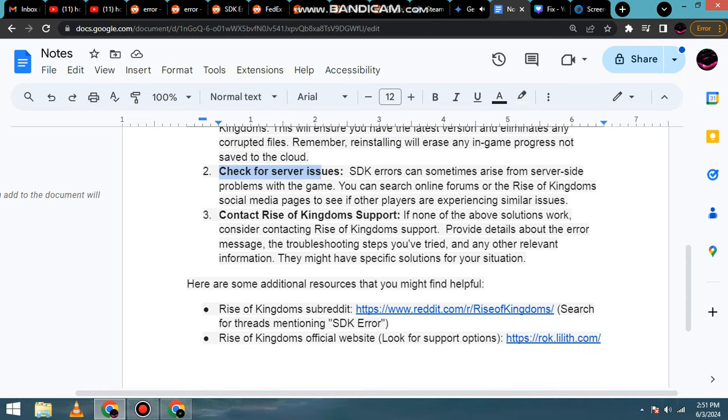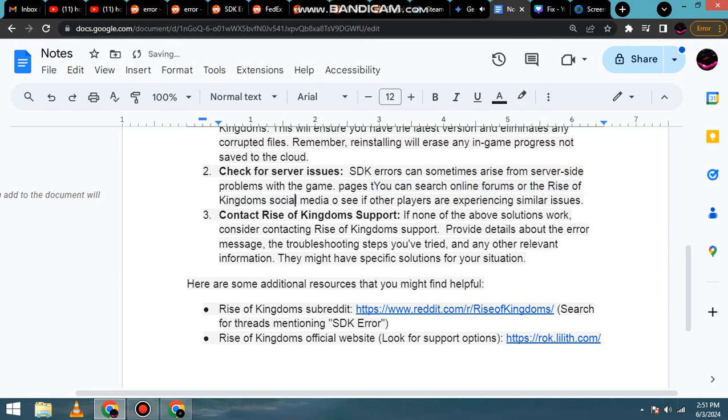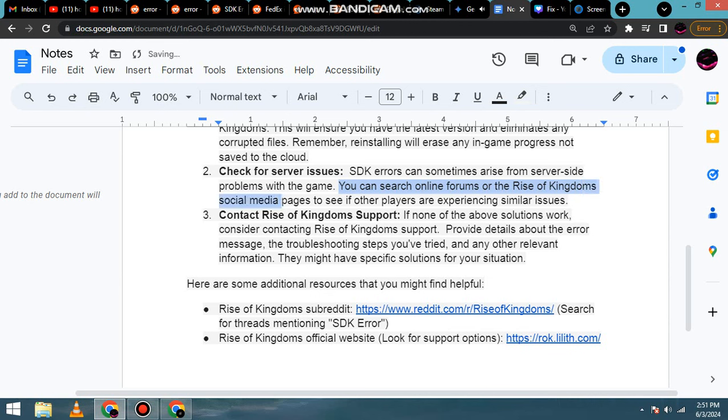2. Check for server issues. SDK errors can sometimes arise from server-side problems with the game. You can search online forums or the Rise of Kingdoms social media pages to see if other players are experiencing similar issues.